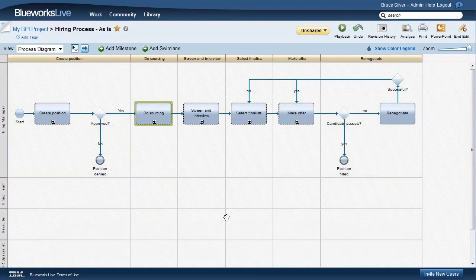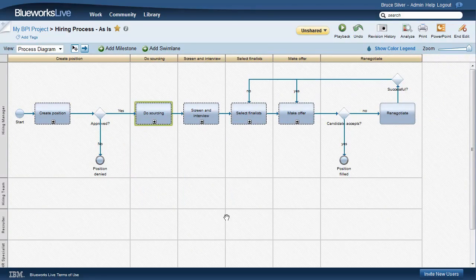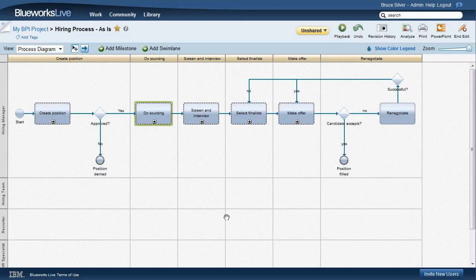Other BPMN tools, like Visio, can't do that. In those tools, when you expand a collapsed sub-process, you hyperlink to a separate diagram that only shows what's inside the sub-process.